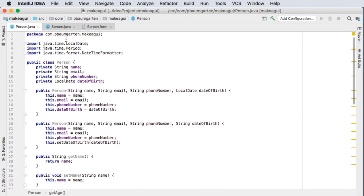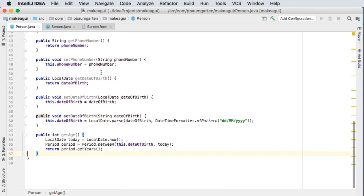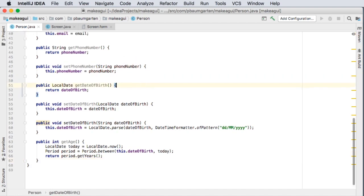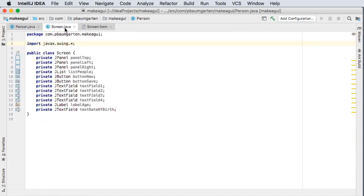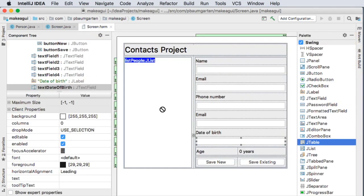I've got my import java time local date period and format date time formatter. I think we are good to go. So save this and next video we will code up our screen class. All right so this is Mr. Baumgarten signing off.